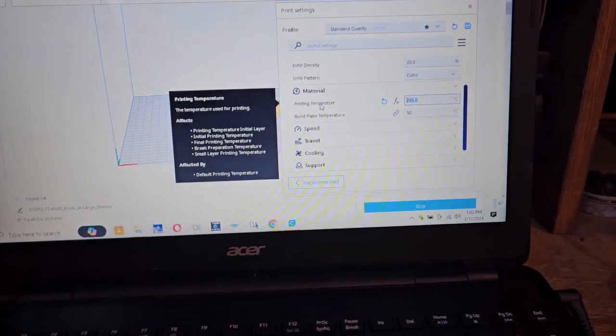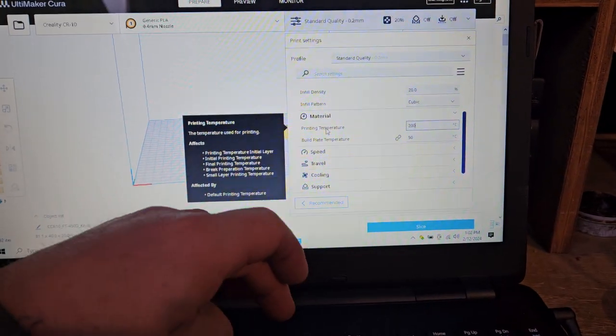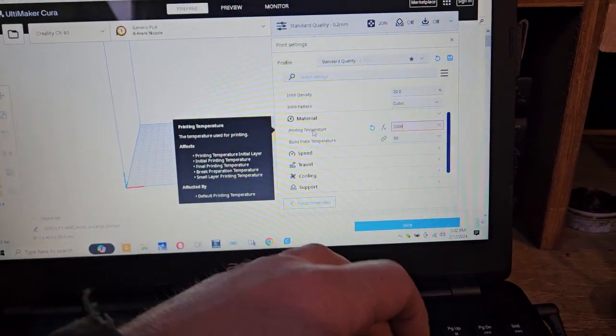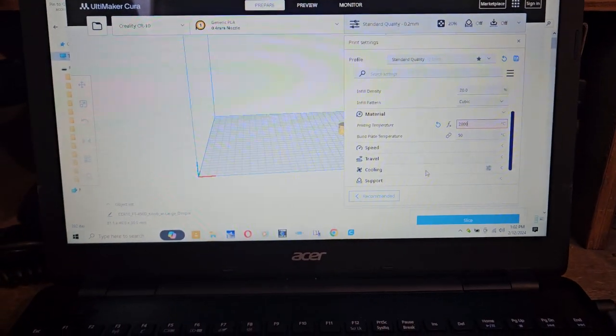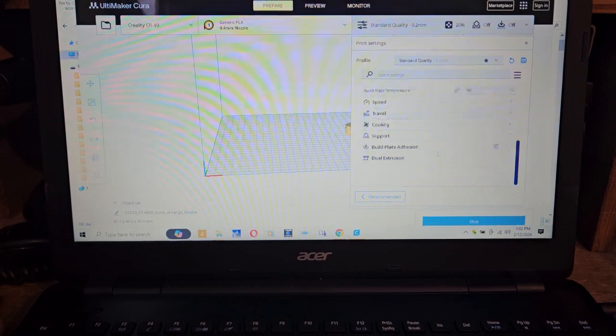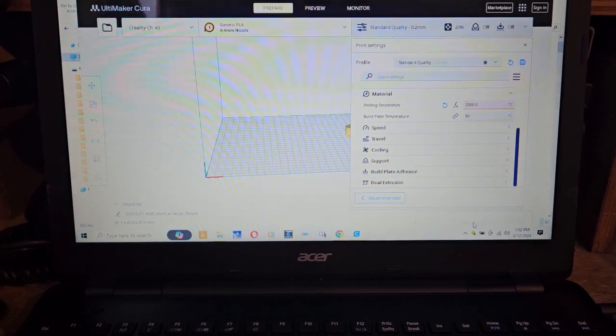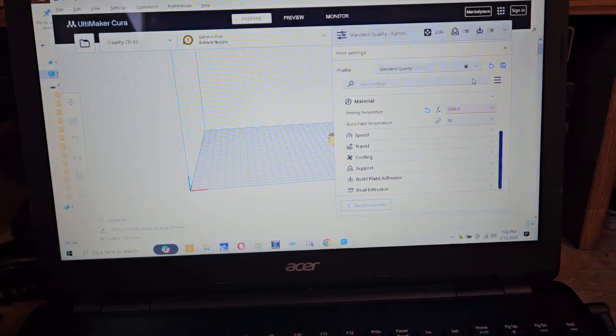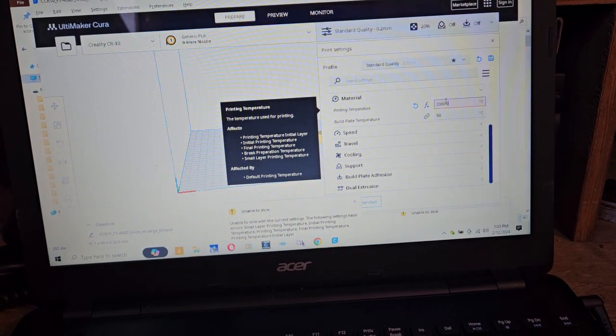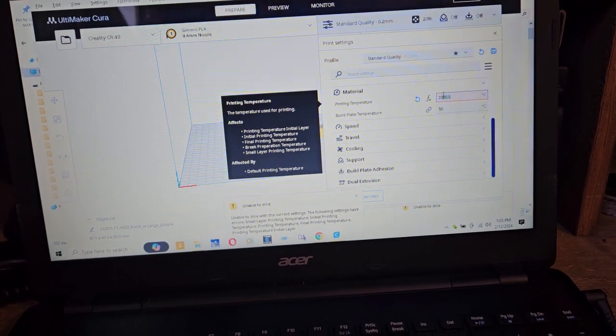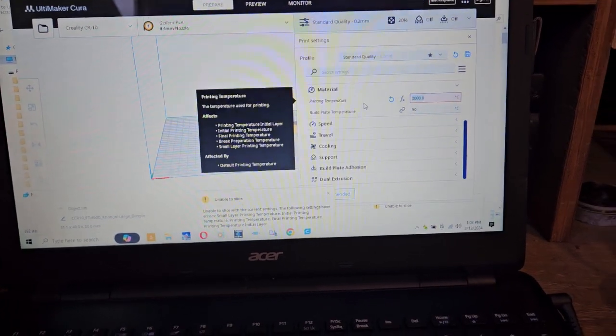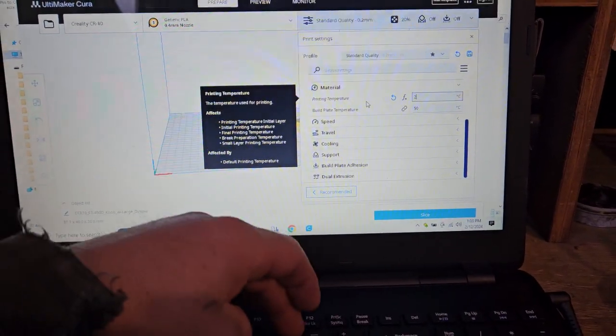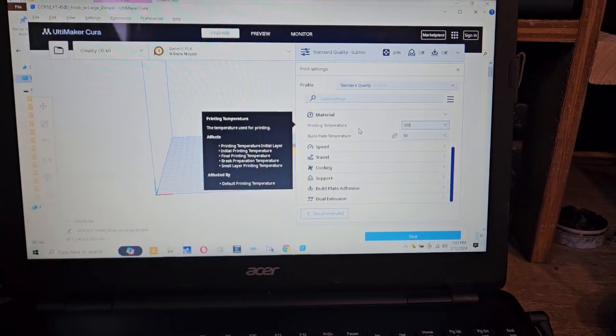I guess probably 200 for PLA, or it can be even less than that. Oh no, no, what the hell happened here? Yeah. Good lord, 2000. Enter.